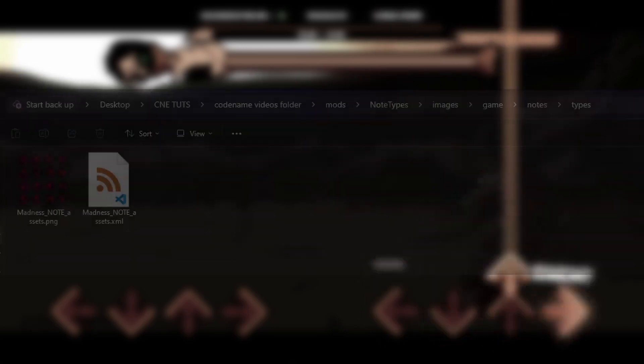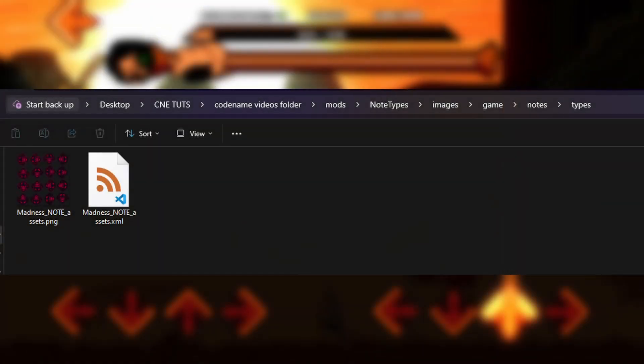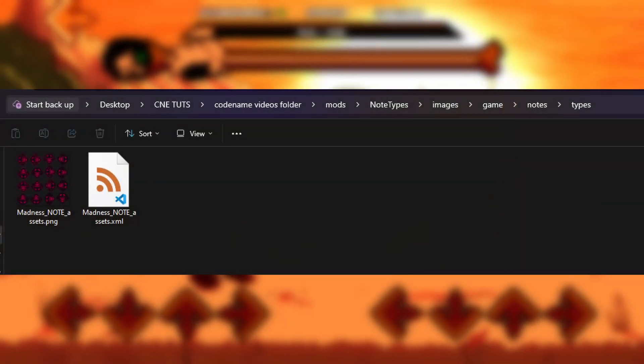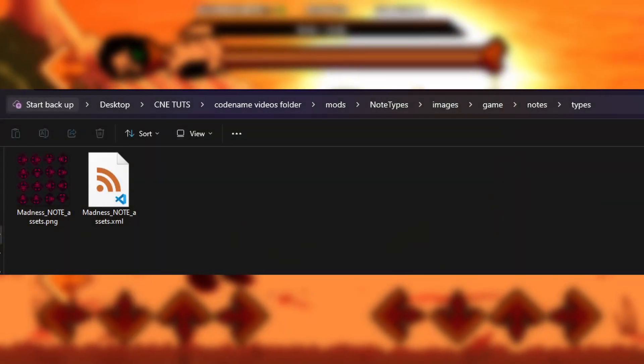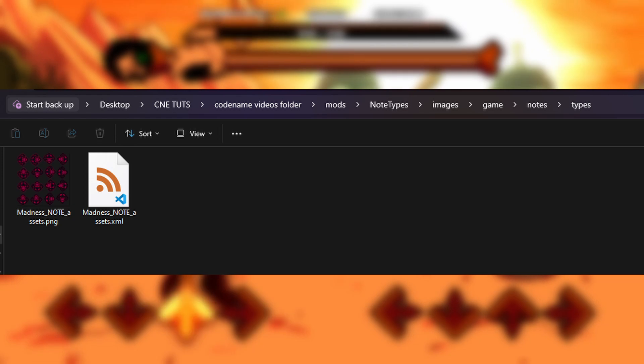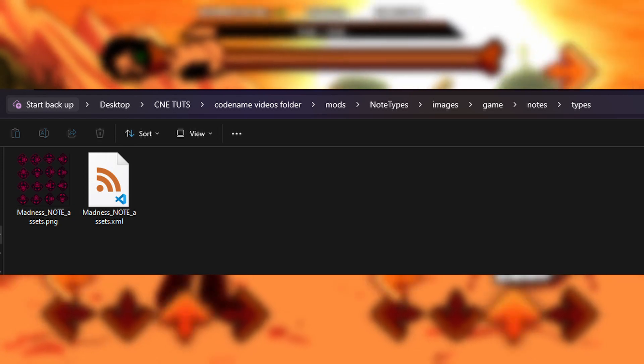First off you will need a custom note sprite to represent your note, so players know whether to hit or avoid it. To do this, simply put the note image and the associated XML in images/games/notes/types. If you don't have that folder, you can make it yourself.